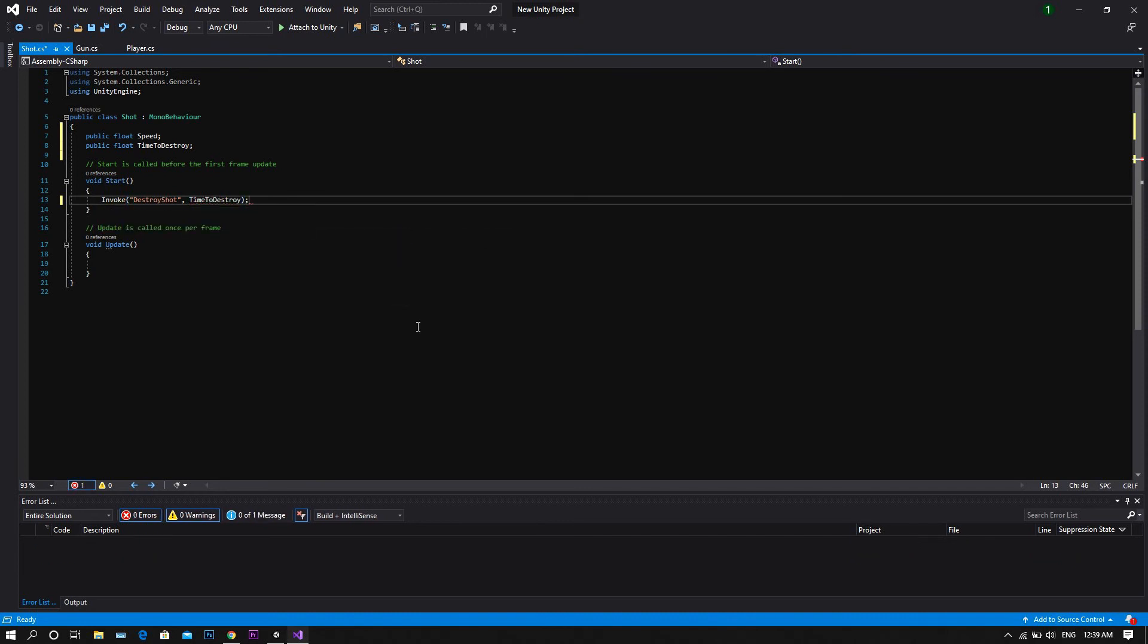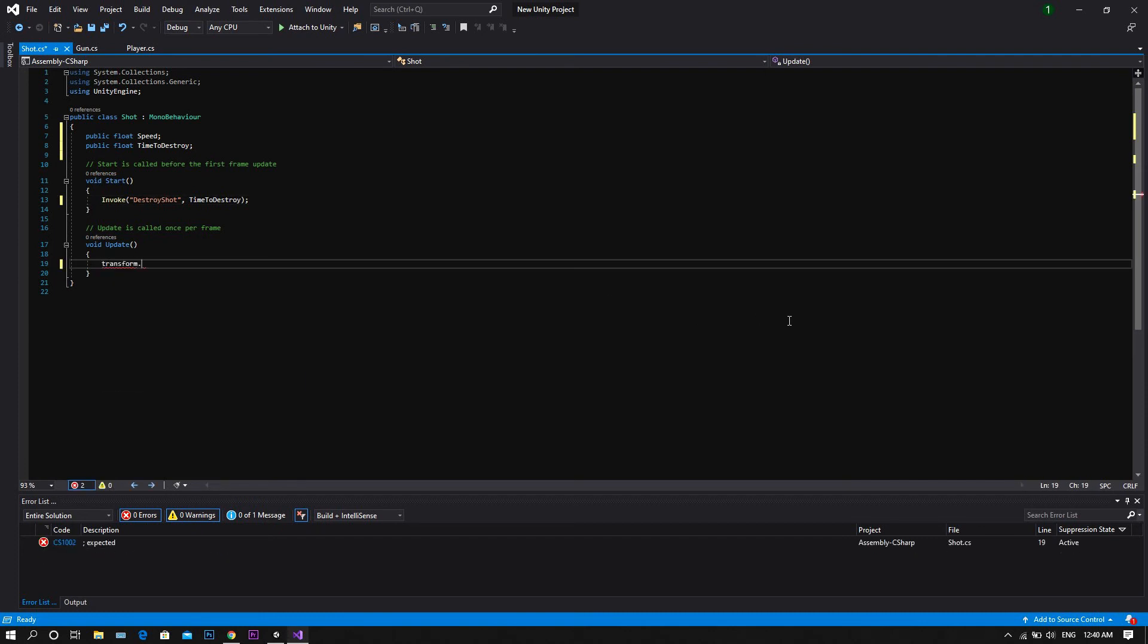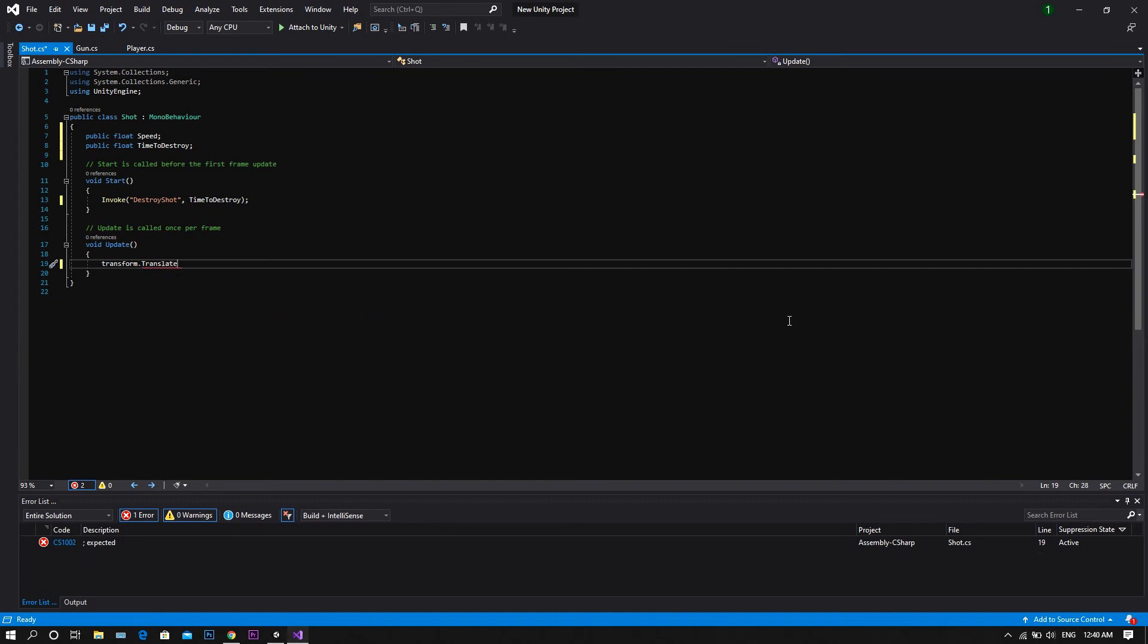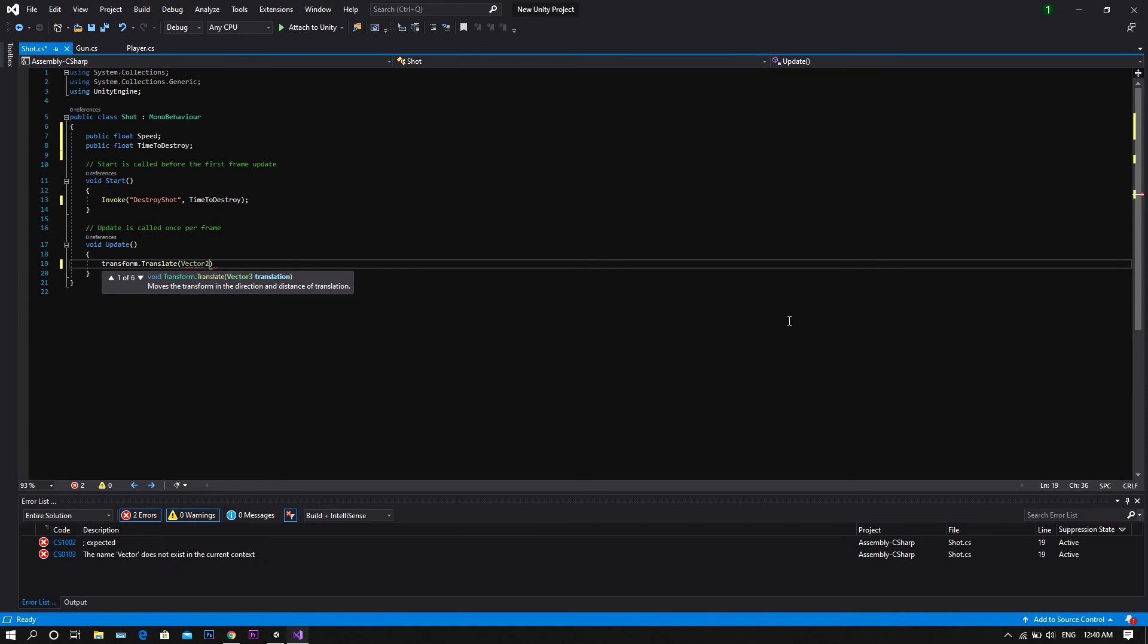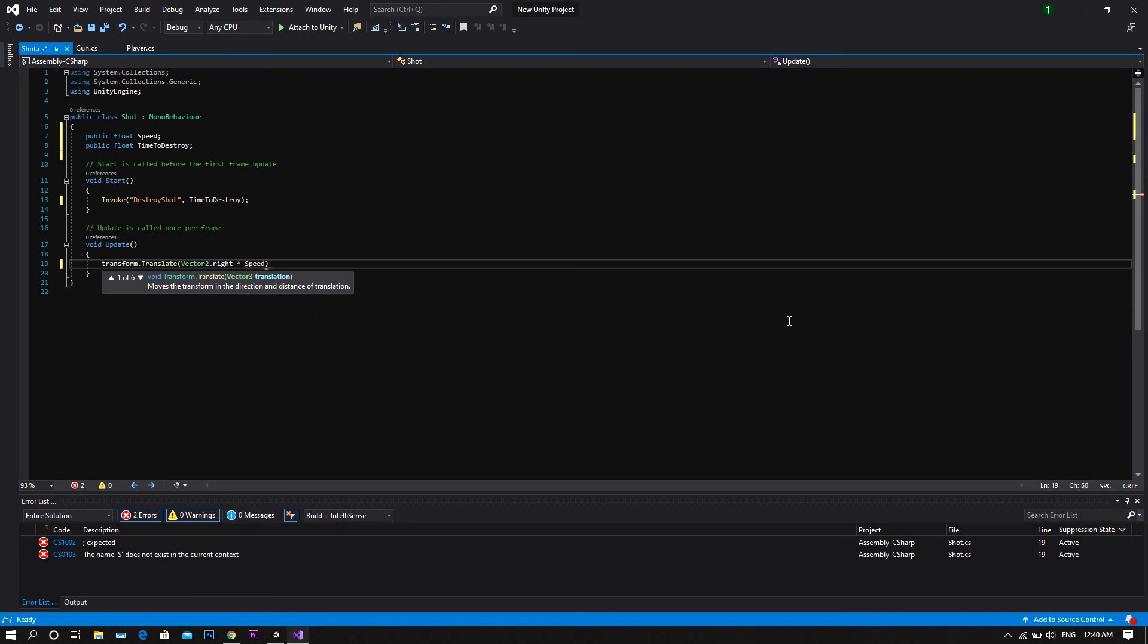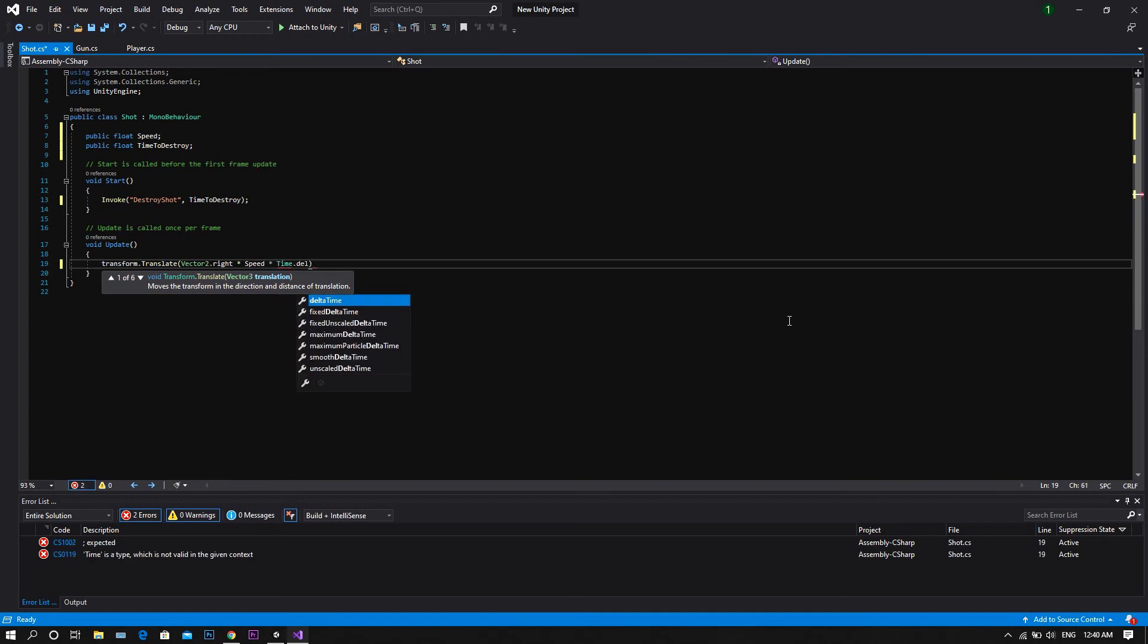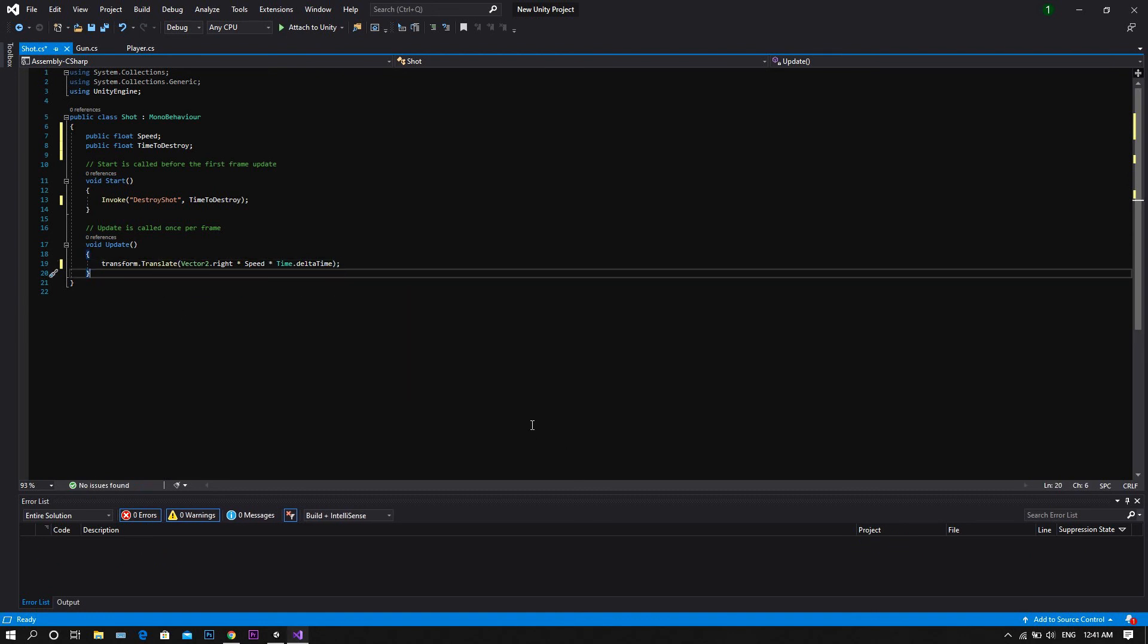Now we're done with the start function, and it's time to go to the update function. We type transform dot translate, then between two brackets, we type vector2 dot right, multiplied by speed, multiplied by time dot delta time.